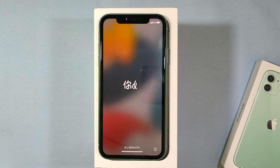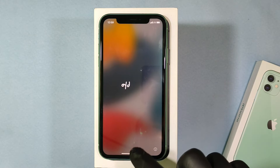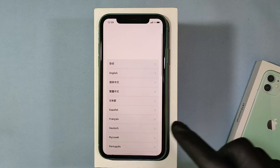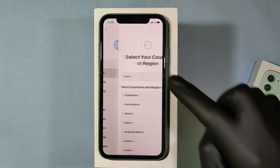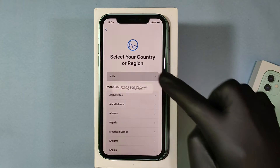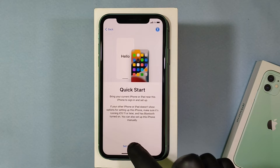First I will show you from the Hello screen, then later I will show you on the home screen. First swipe up, then tap English, then click your country, then tap setup manually.